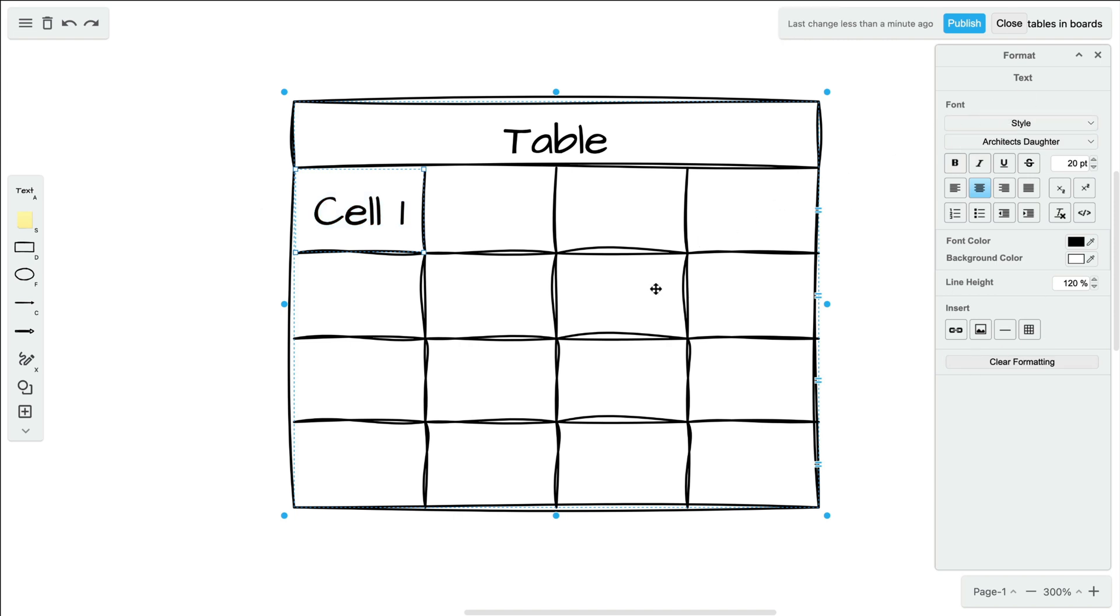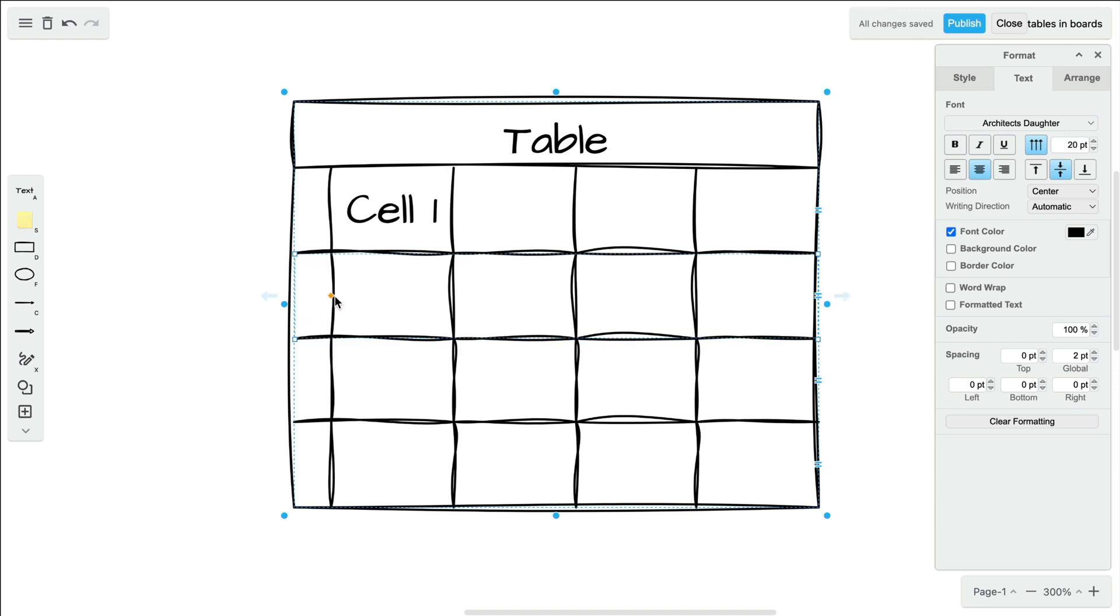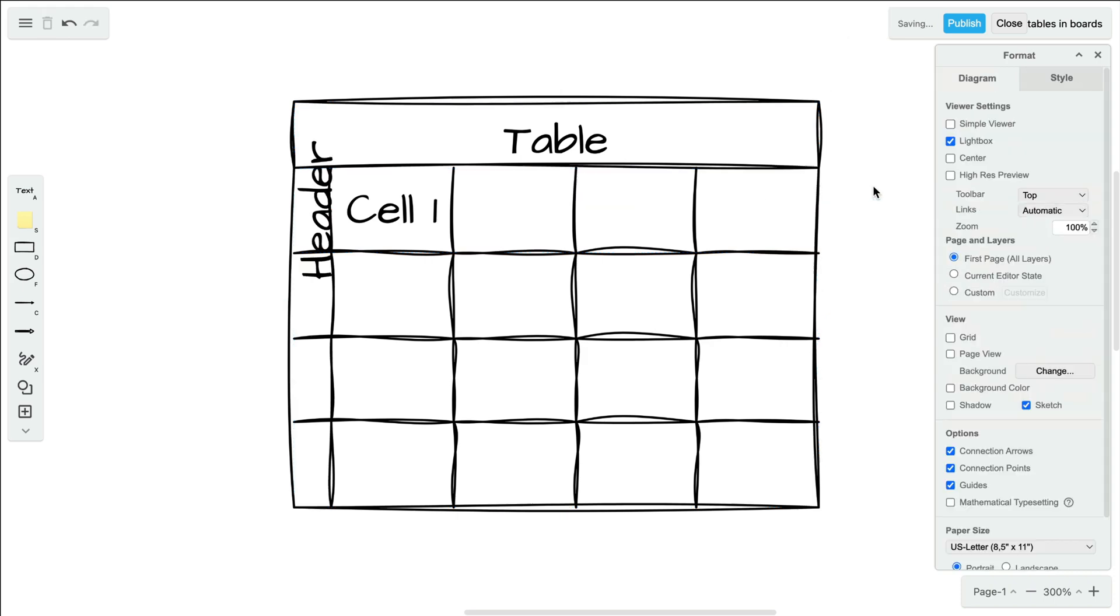To add a header column, select any cell in the table, then click again to select the entire row. This causes a yellow diamond to appear at the leftmost side of the table, which you can then drag to the right, creating your header column.